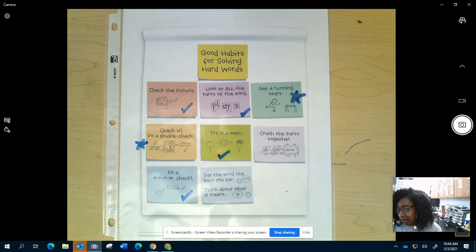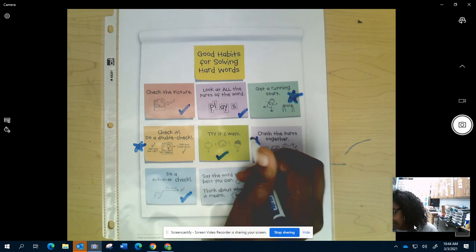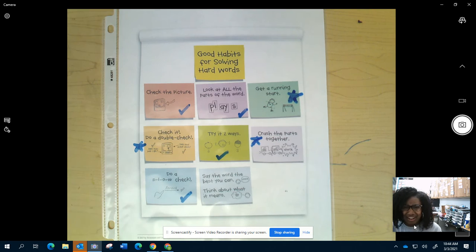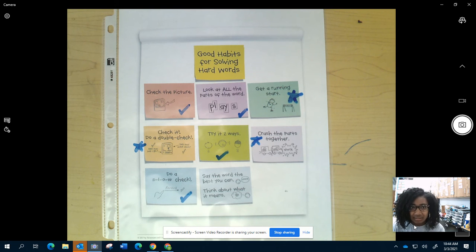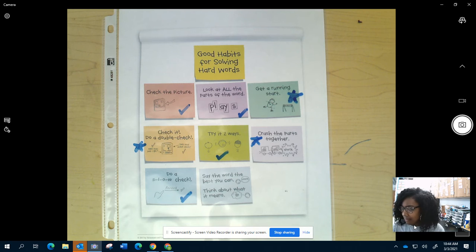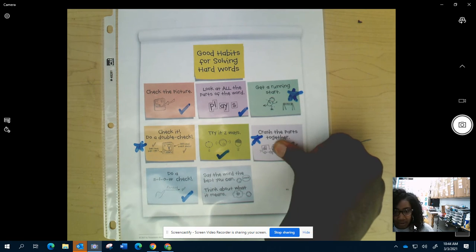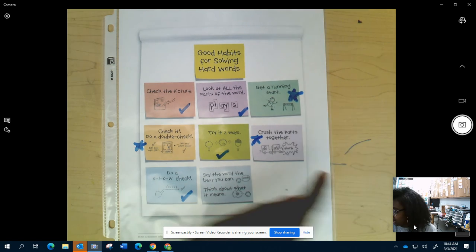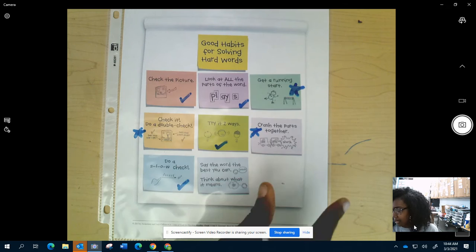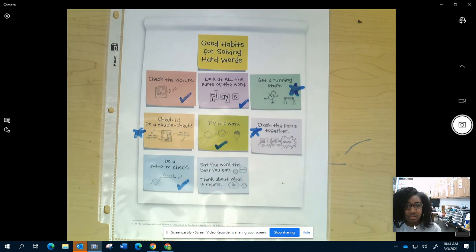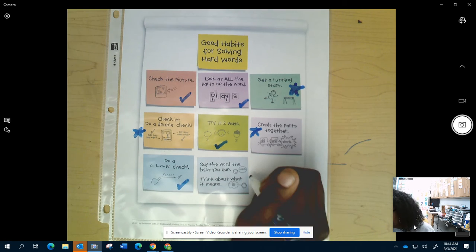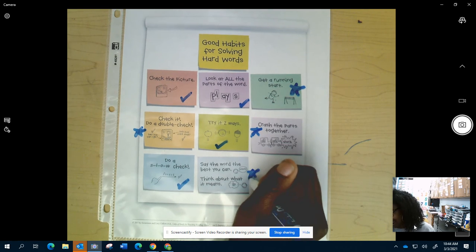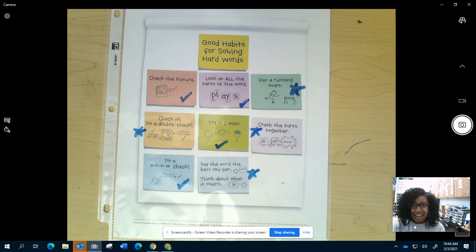I could work on crashing the parts together. Sometimes when I get to a tricky word, I just start sounding out each individual letter sound instead of covering up a part, figuring out a chunk, looking at another chunk, and then crashing those chunks together.